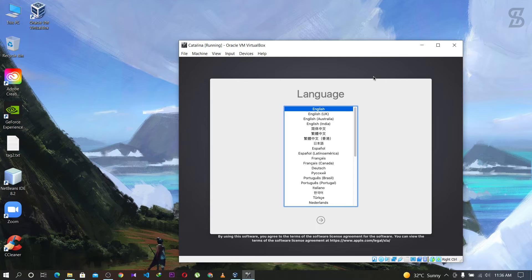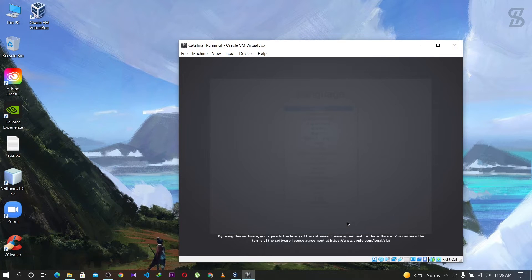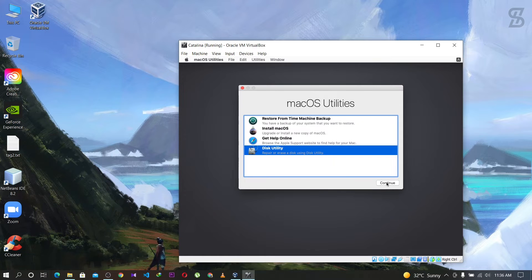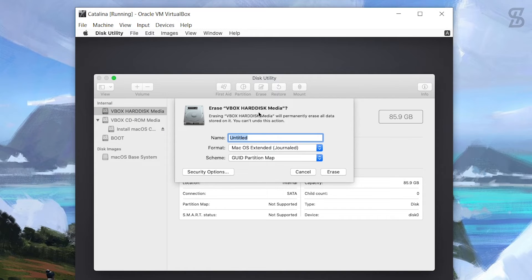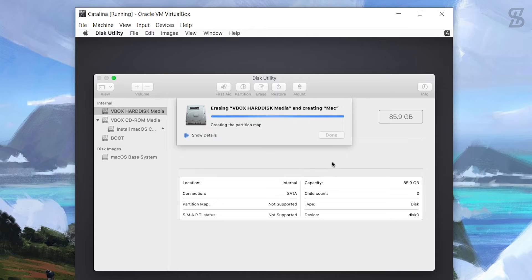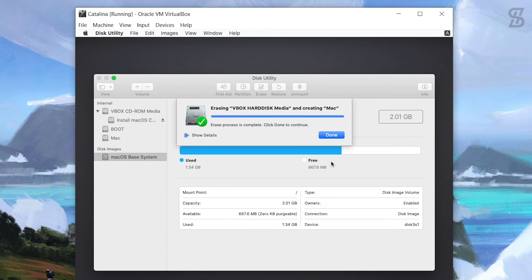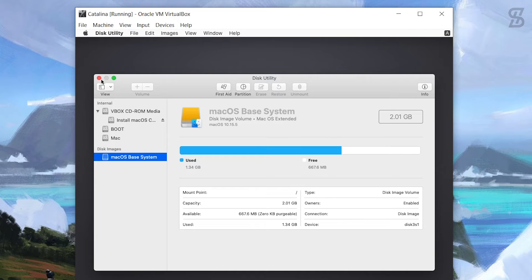The Catalina virtual machine will start - wait for a response. It will then show you a language selection screen. Select English and continue. Go to Disk Utility and select Continue. Select the VBox hard disk media and choose Erase. Give it a name - I'll name it 'mac'. Set the format to APFS and leave the schema as default. Click Erase. Once erasing is complete it will show Done - click Done and close Disk Utility.